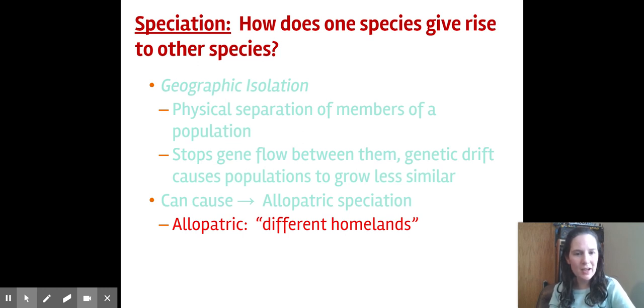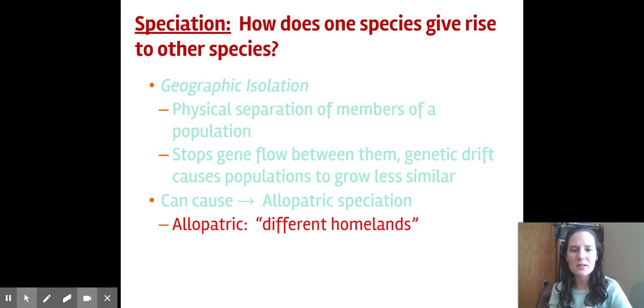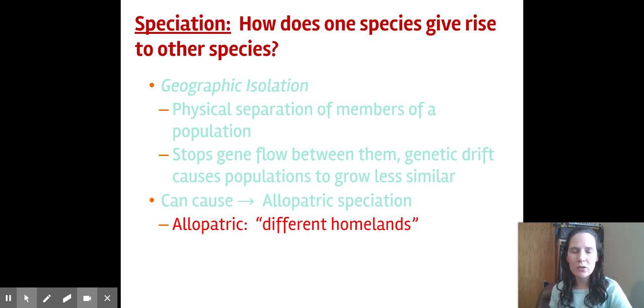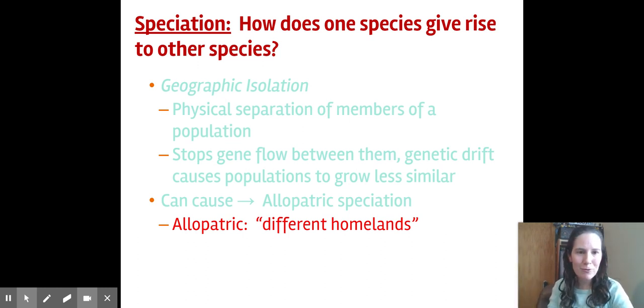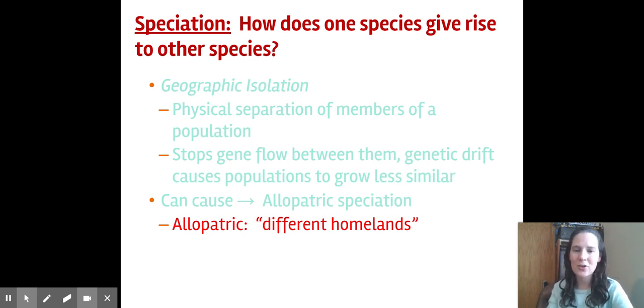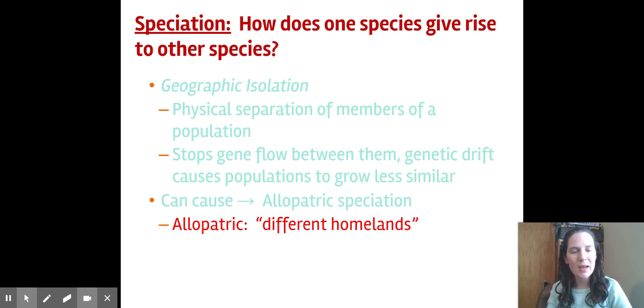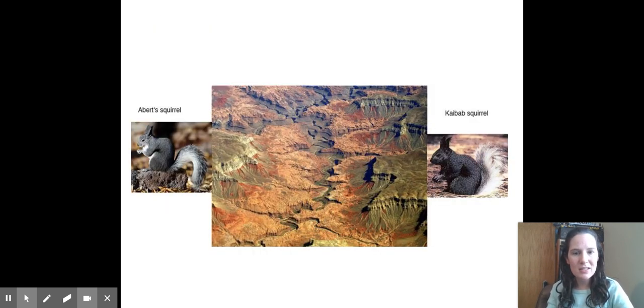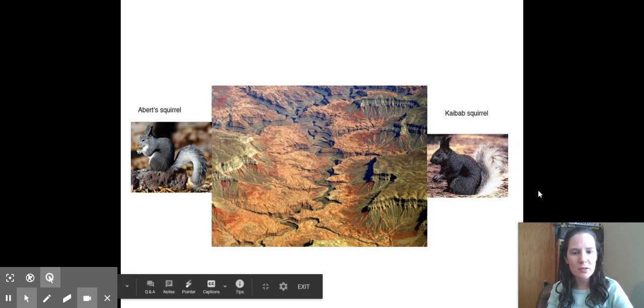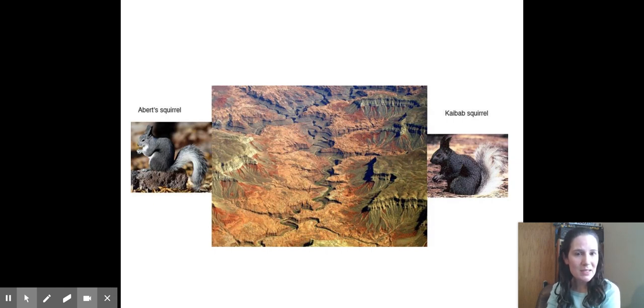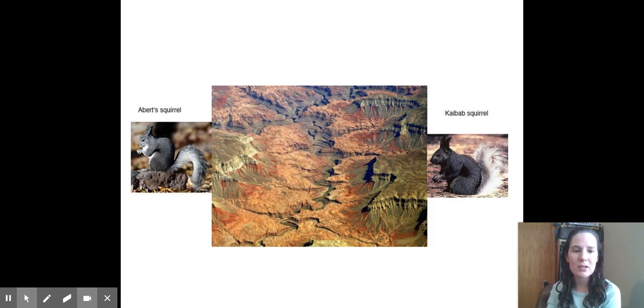We've got geographic isolation, which is where they are physically split because gene flow is stopped. The Grand Canyon shows up or a giant earthquake separates them. They geographically cannot reach each other anymore, and because of that gene flow stops and we have different homelands. We've seen evidence of this in the Grand Canyon with the Abert and Kaibab squirrels. They're on opposite sides of the Grand Canyon. Even though they could have at one time been the same species, they no longer can interbreed and they have separated into two separate groups.